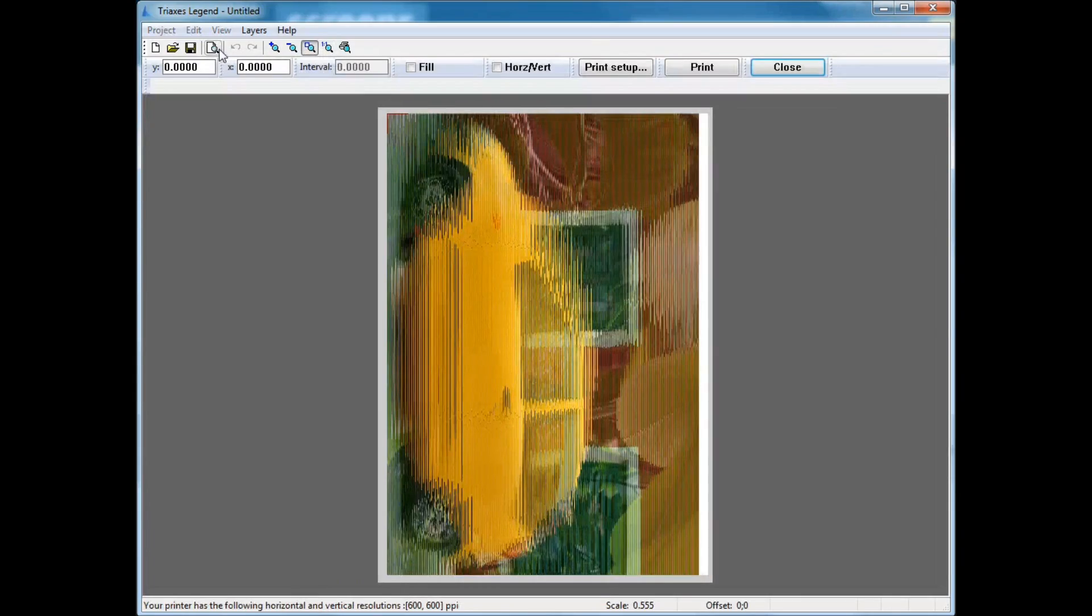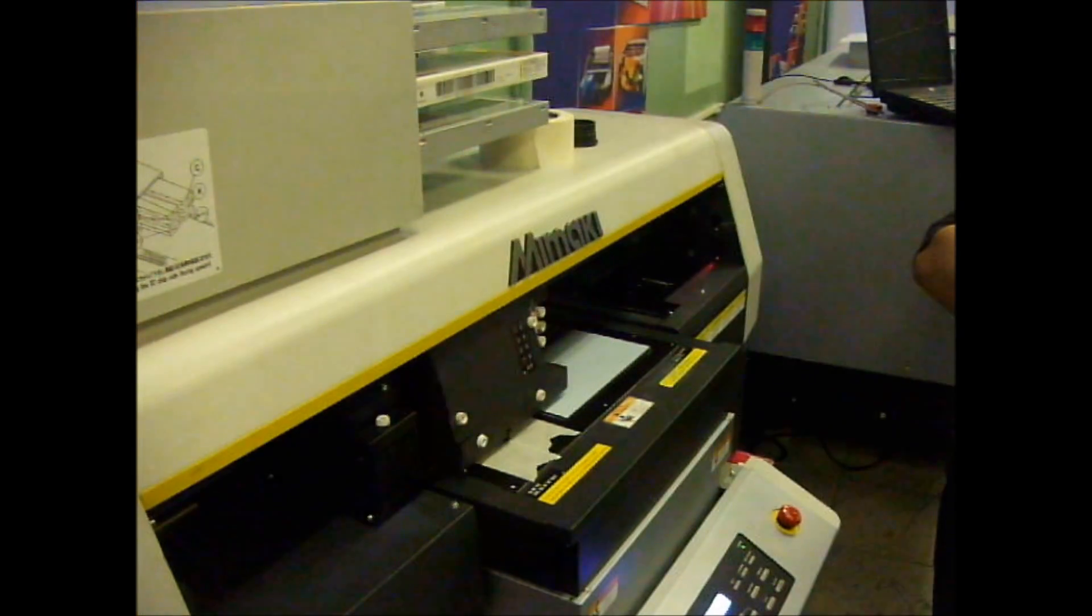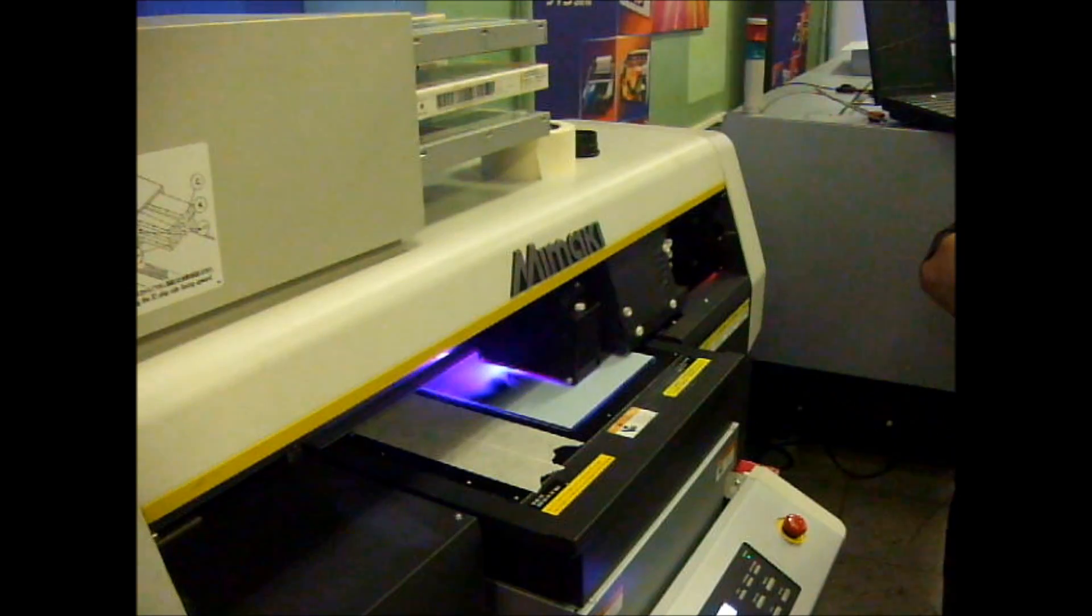We're going to print the image on the UV plotter, which is able to print on any hard materials.